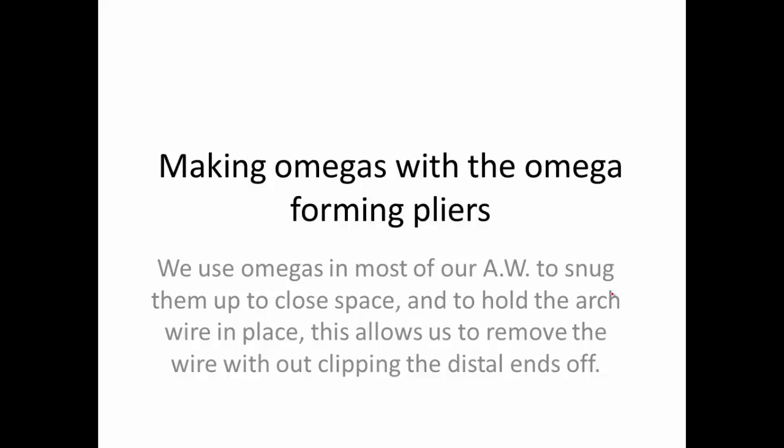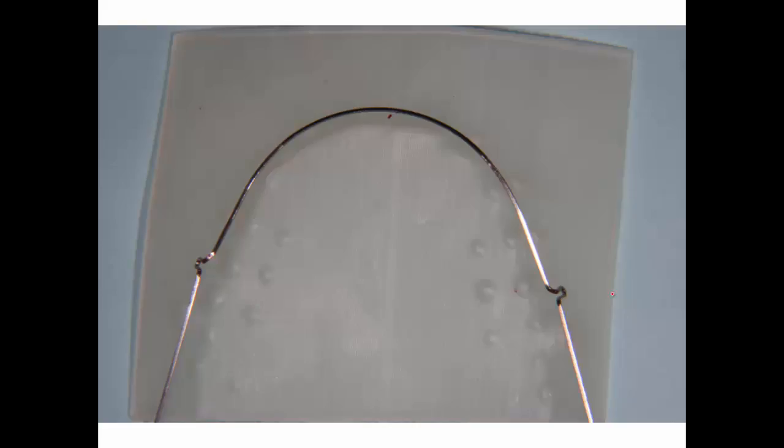I want to show you how to make omegas that we use on archwires, and I use them most of the time in doing our orthodontic work. I'm going to start out with an archwire. This is one that's already built, so we make a wax pattern and mark where we want these omegas to be formed. I'm going to show you how we make these.